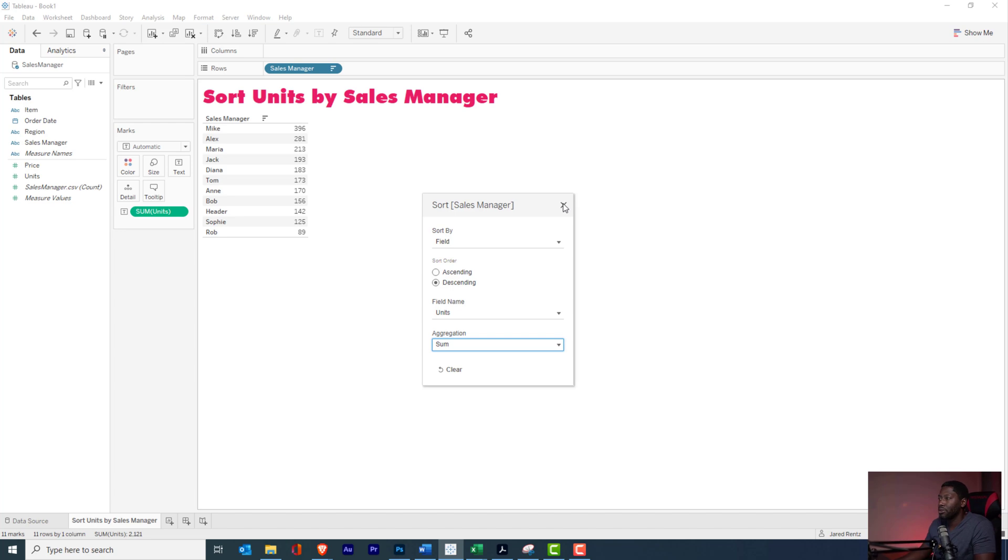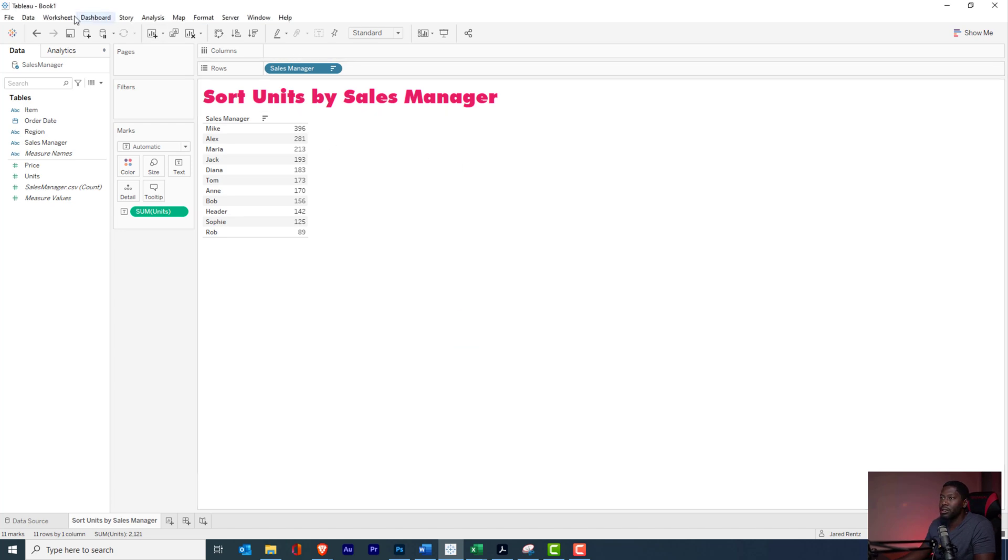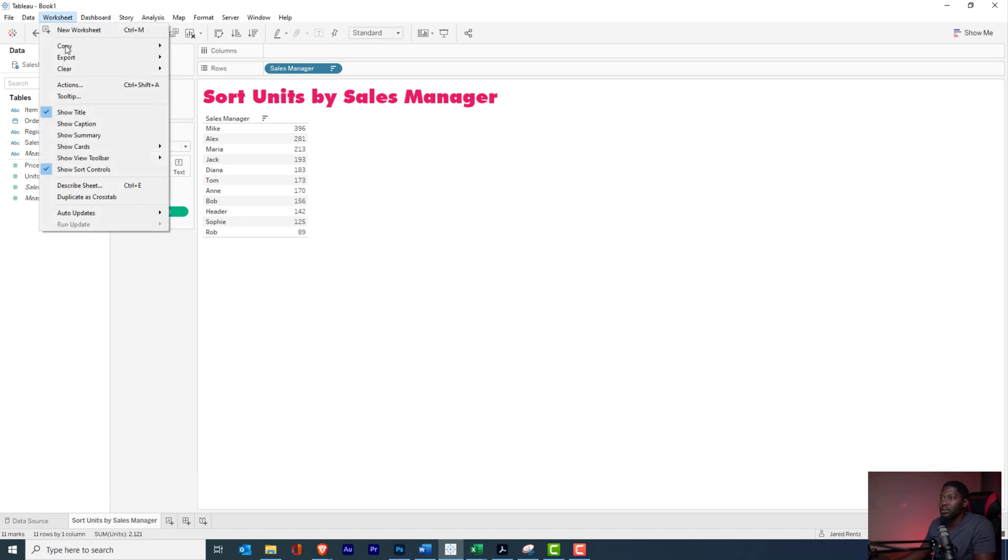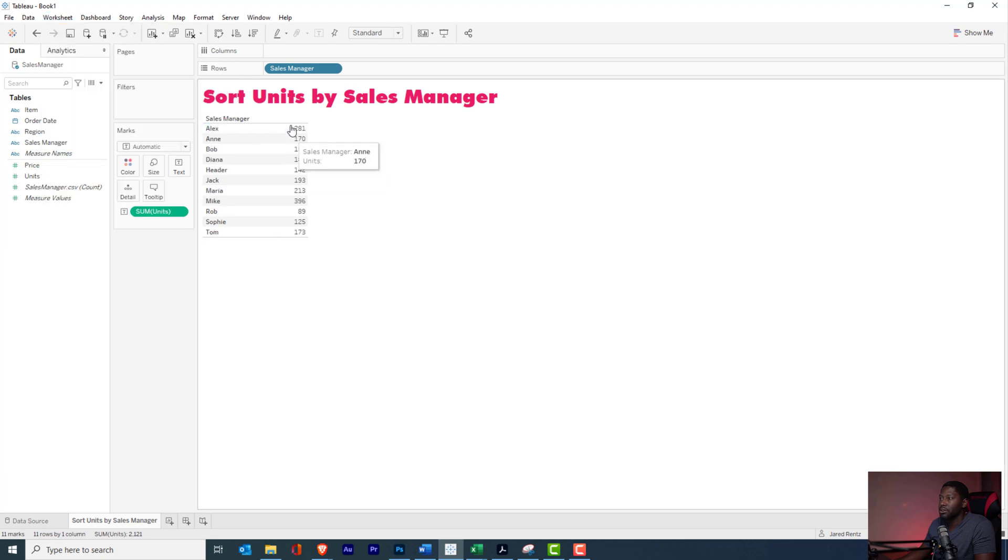So let's go up to the worksheet and we'll go here and we'll clear these sorts. So now you can see we're back to normal.